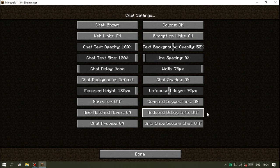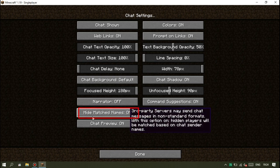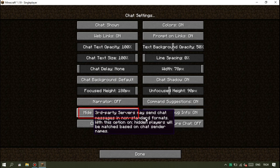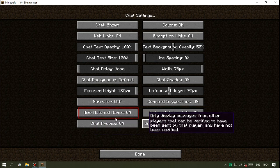Dan untuk menghilangkan nickname, kalian tinggal klik pada bagian Hide Matched Names. Pastikan sudah On ya.